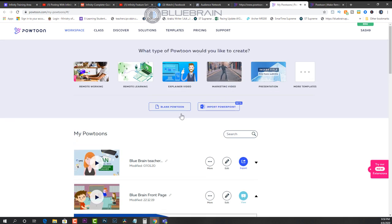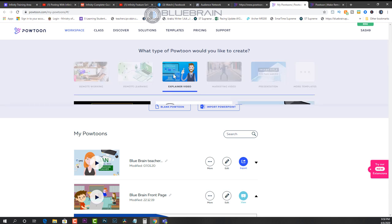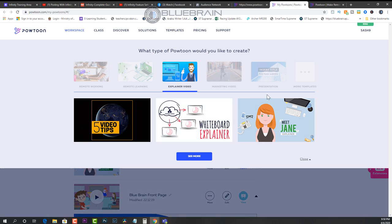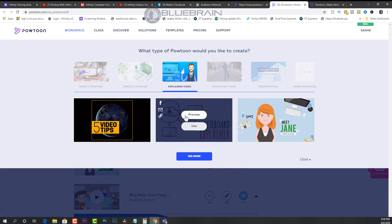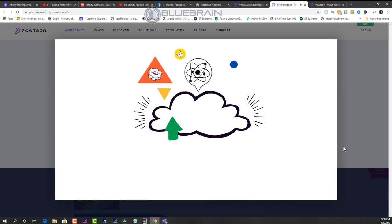So what's really nice about Powtoon is how easy it is to get started with creating really dynamic, really engaging content. I'll show you one more that I think works really well for many of our classes and that's the whiteboard explainer. So this is an example of what it looks like.